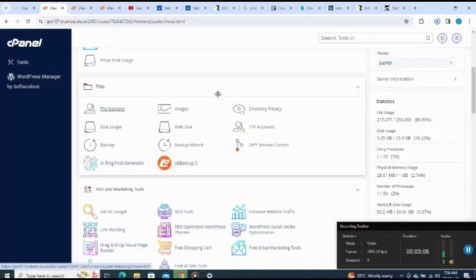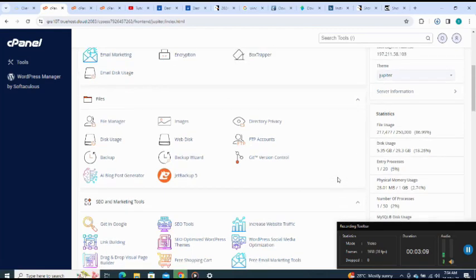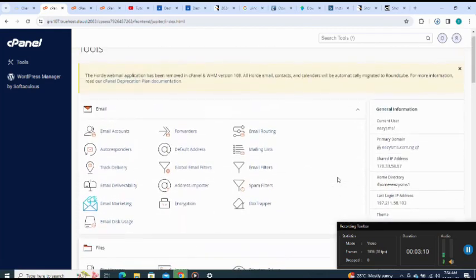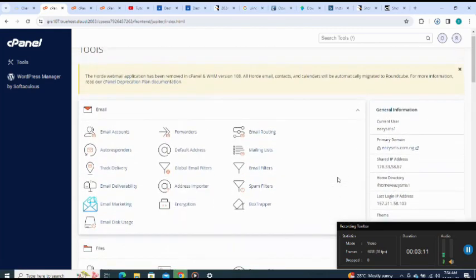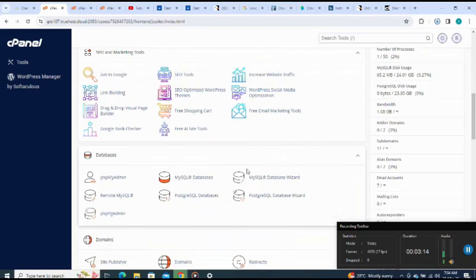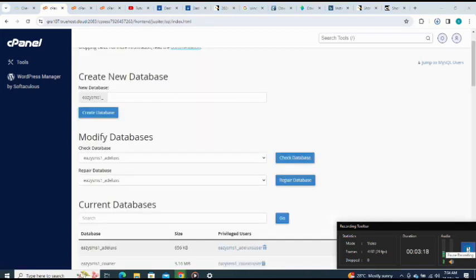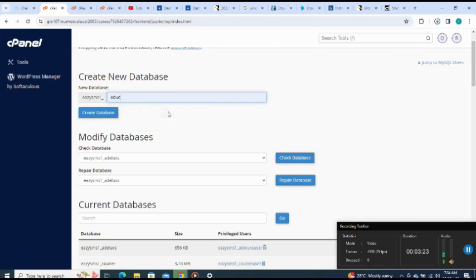Database, MySQL databases. I want to create my database, so I come here. Let me name my database as edu01, create database.